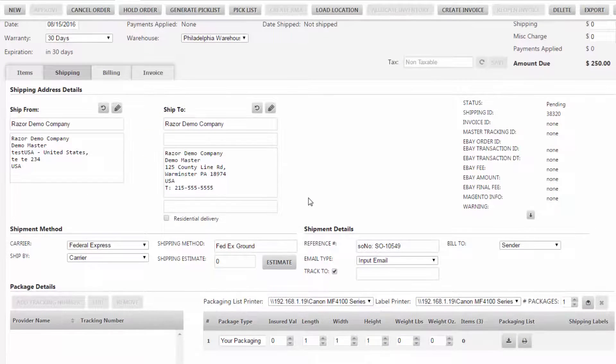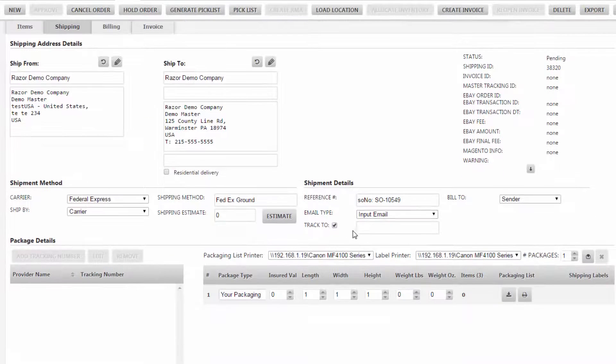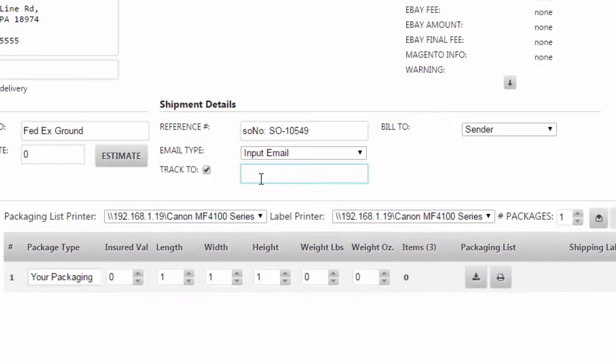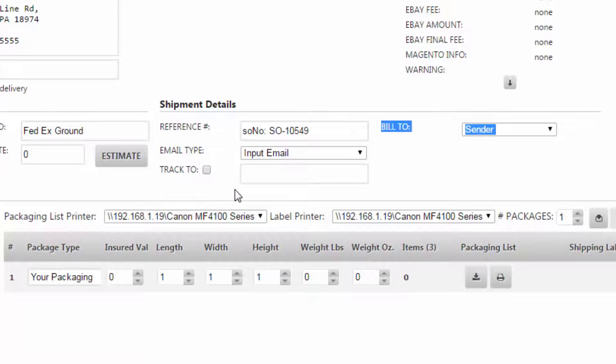Now scrolling down you can set whether you want to track to, so you can type in an email address of the customer or you can uncheck that if you don't want to send the tracking information.